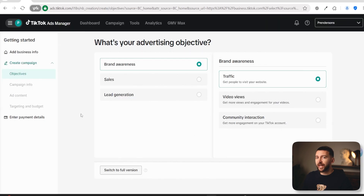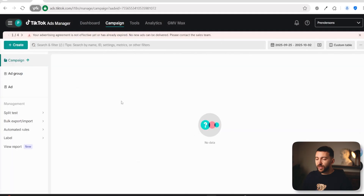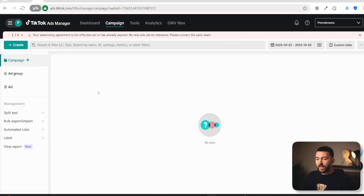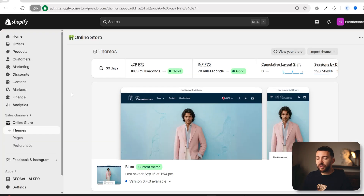You will then be brought over to the TikTok Ads Manager and prompted to start creating an ads campaign. We don't want to do this — what we want to do is connect our TikTok pixel to Shopify. So click on Switch to Full Version and then click on Confirm. You should then be brought over to the Campaigns tab. Now we are going to head to Shopify and install the TikTok app.